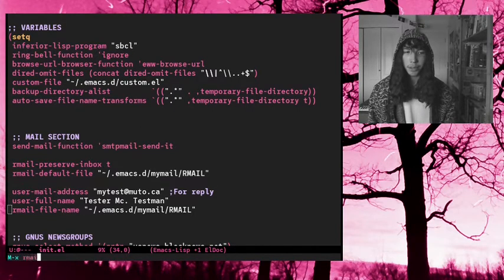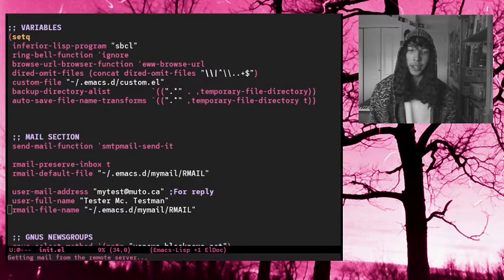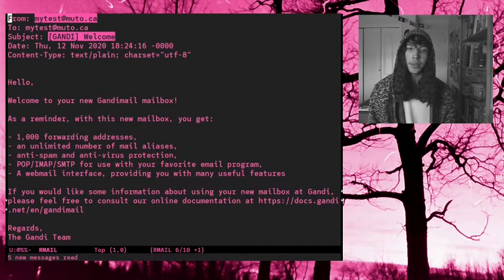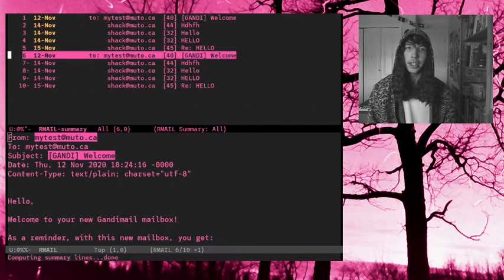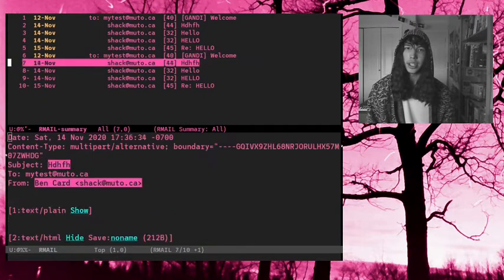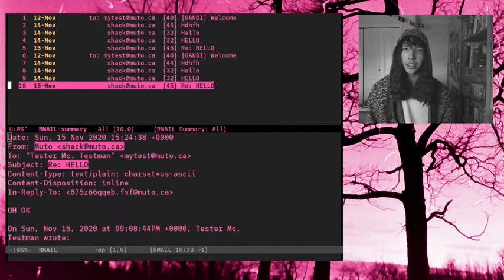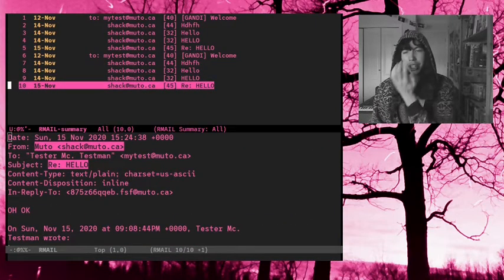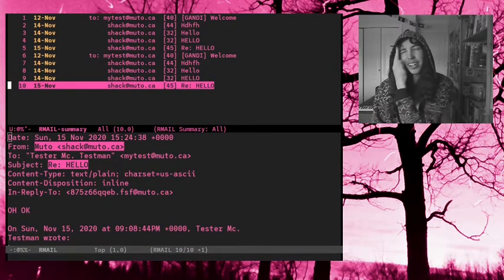So if I go M-x rmail, it'll check for new mail. Here we go. And this is a starting up the problem I was talking about.